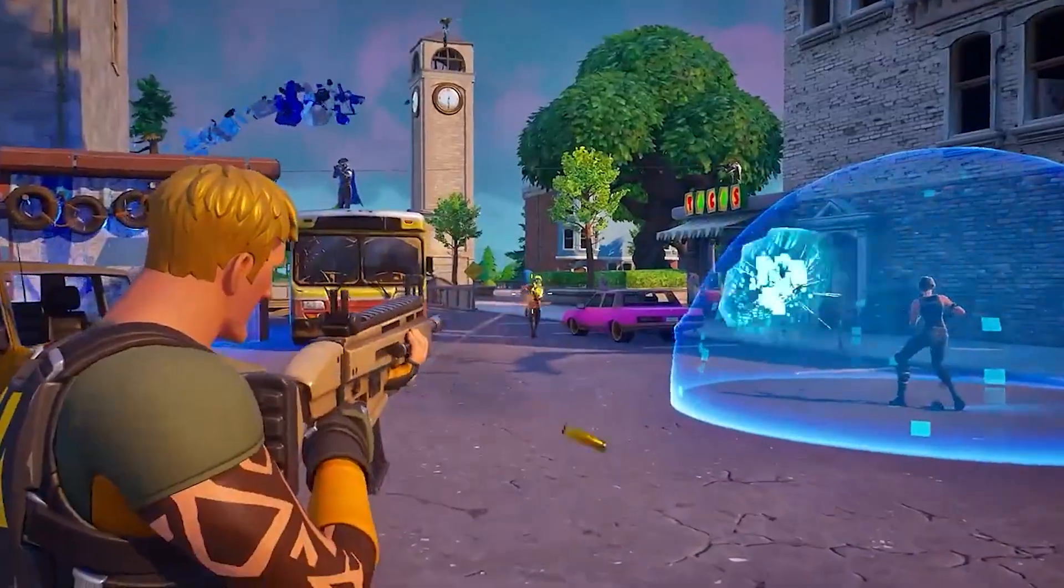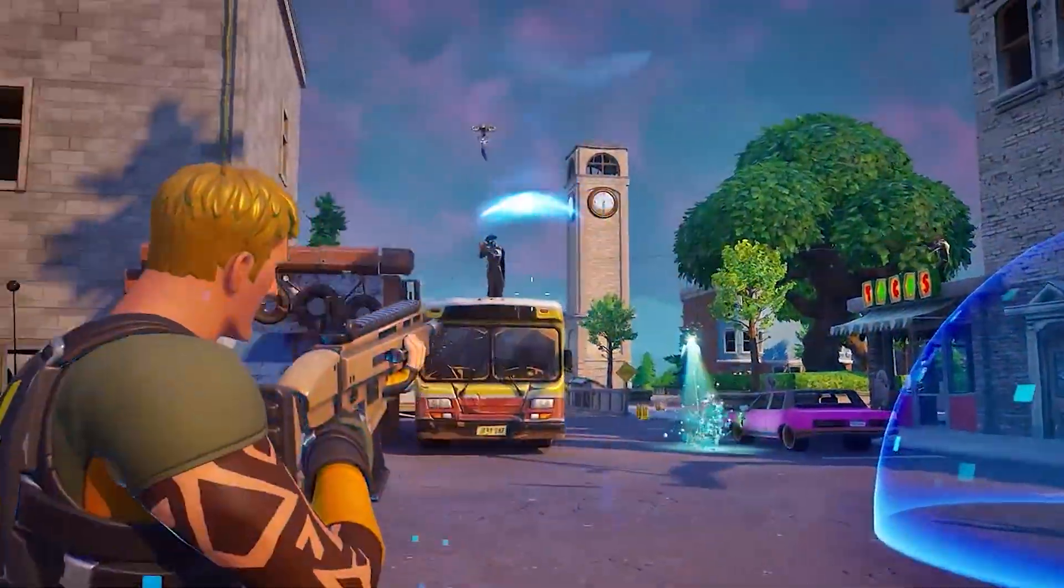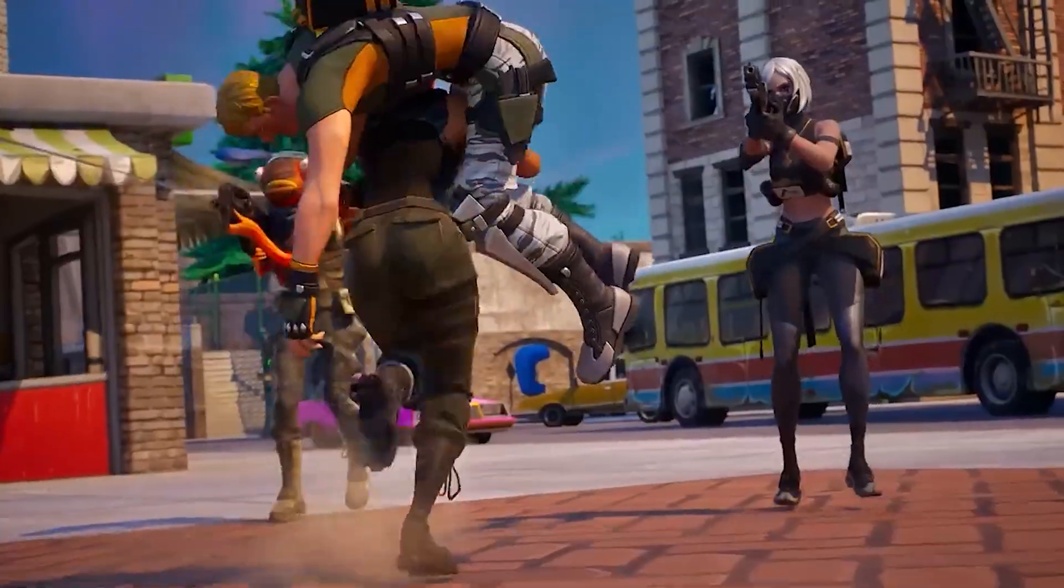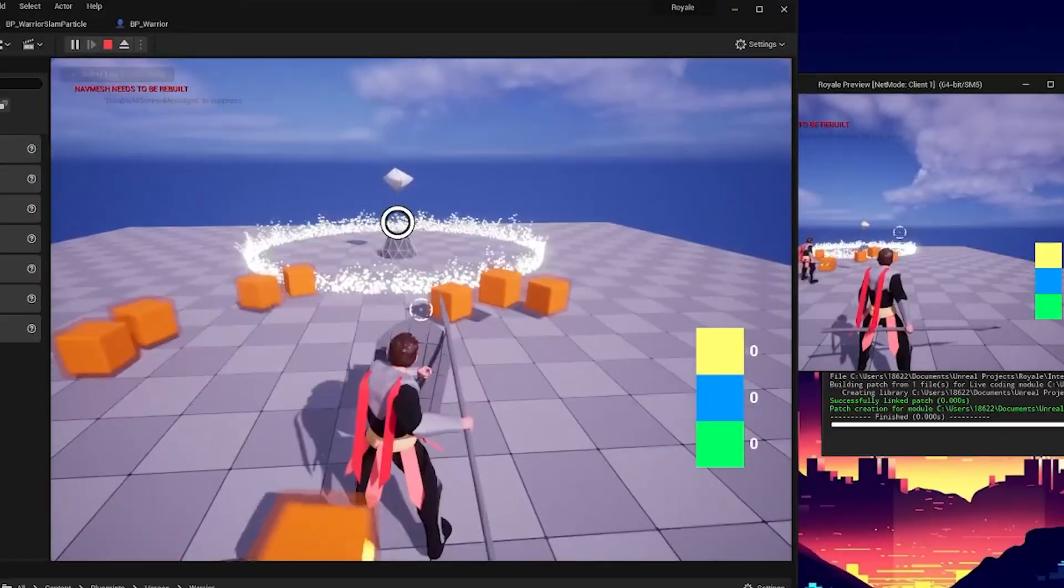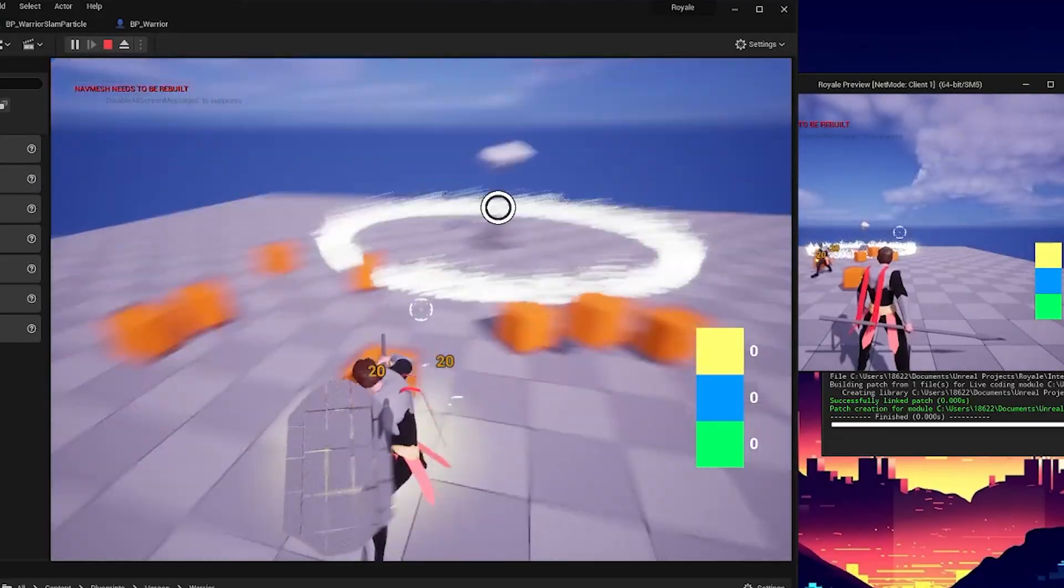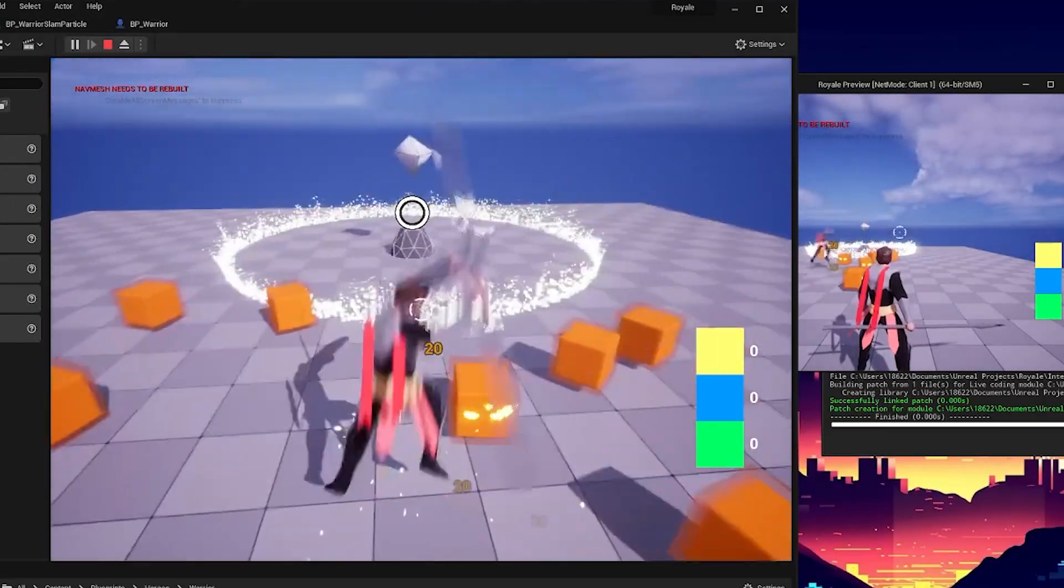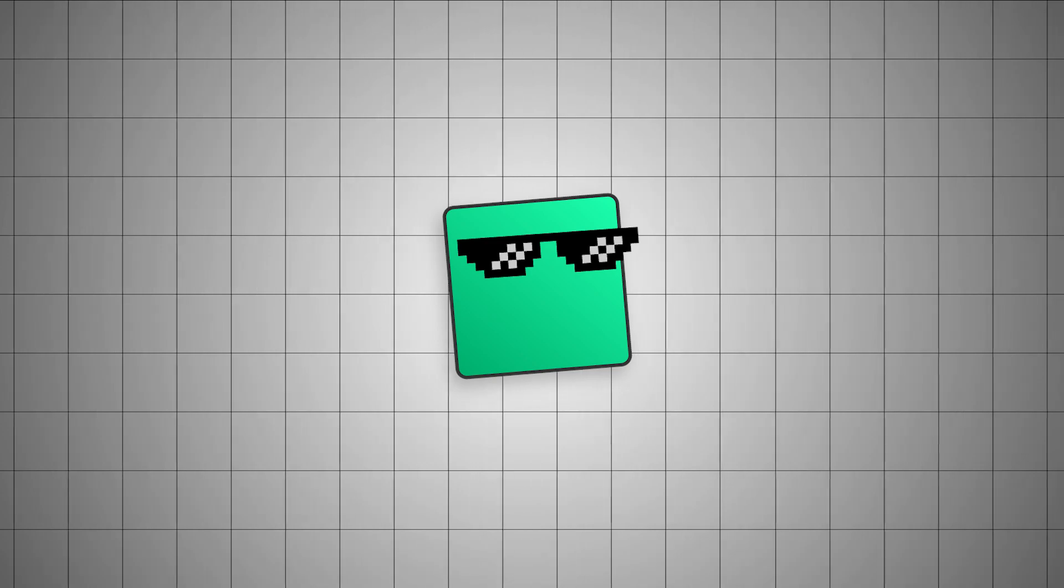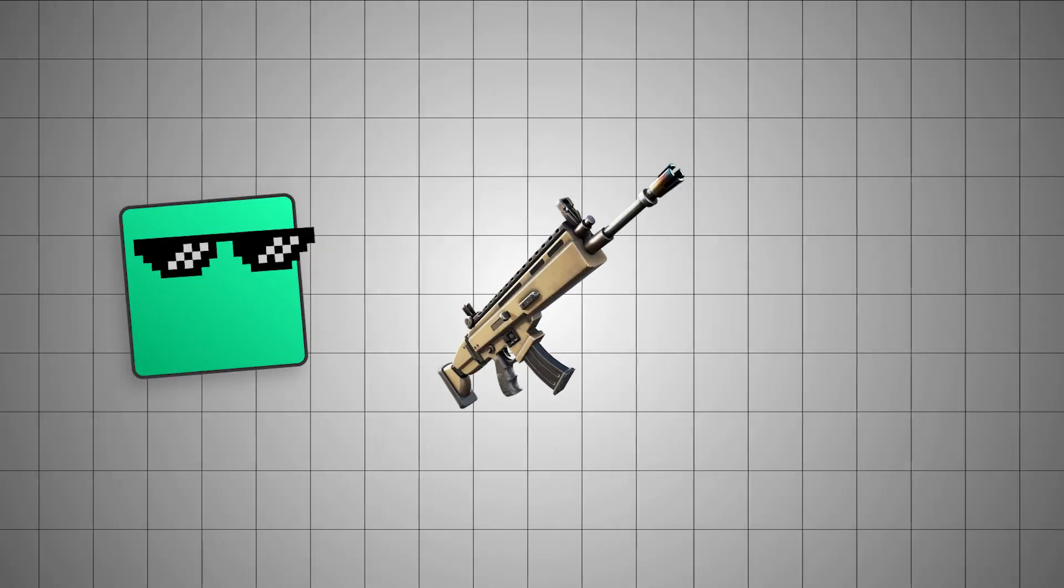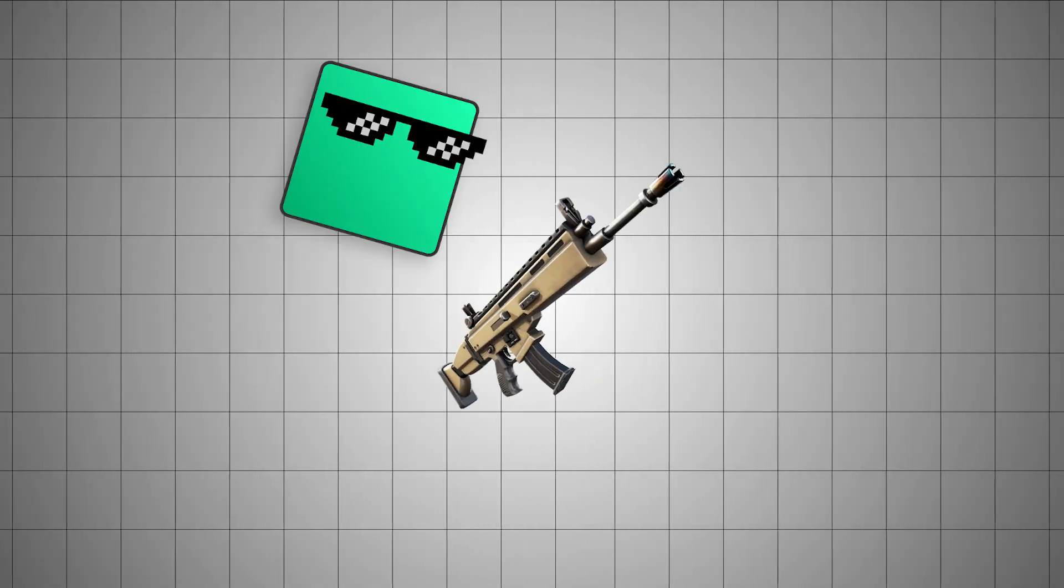With UEFN, which is Fortnite's UGC platform, it's all provided for you. You get to focus on creating the maps and unique game modes. And then when you get more comfortable with the tools, you can add your own custom weapons and assets.